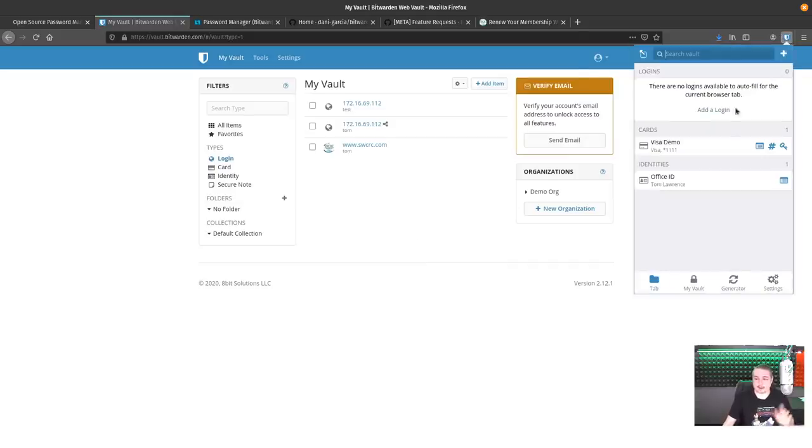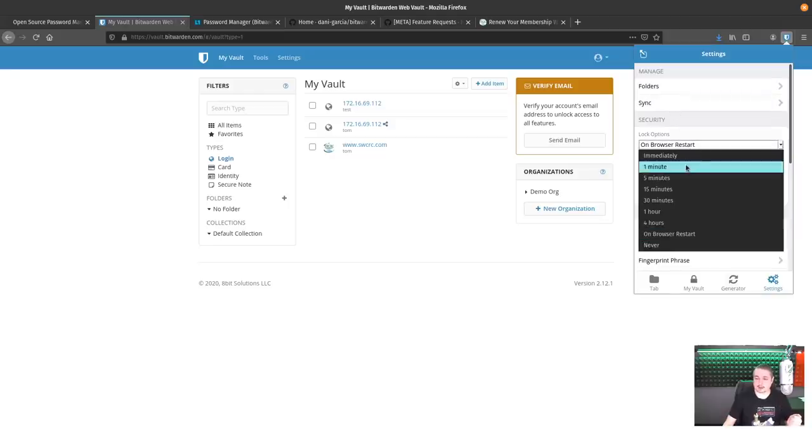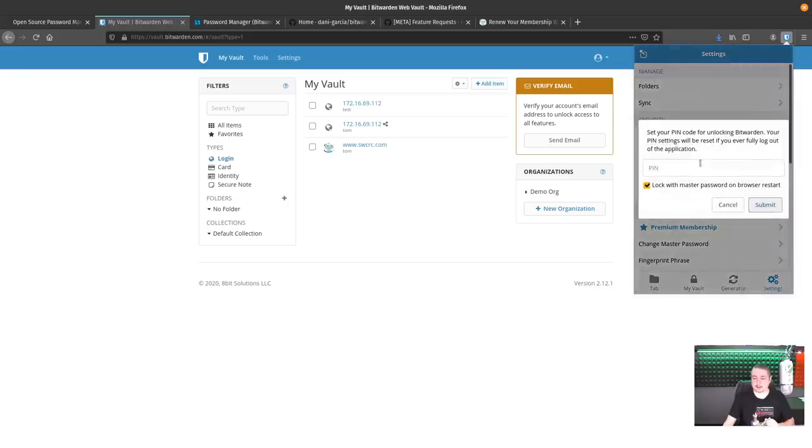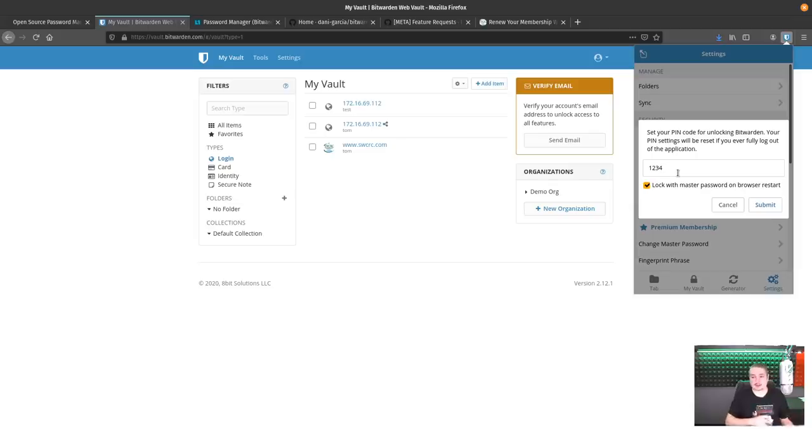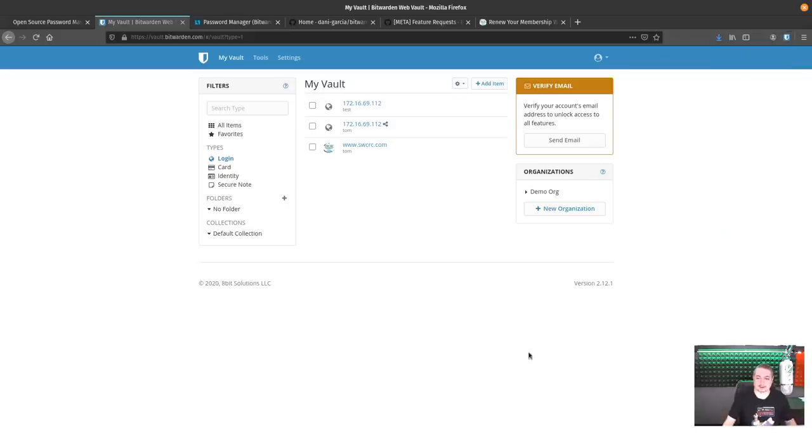So those are some of these security things. And the last one I'll talk about is the settings and how it does the unlock with PIN. So you can actually say, go ahead and lock it every minute and then set a PIN. So you don't have to type in your master password until then. So if we go to setting the PIN, setting your PIN for unlocking Bitwarden. Your PIN setting will be reset if you ever fully log out application. Lock master password on browser restart. And then you can put a PIN in. It depends on how you want to do things. It's an option and just throwing it out there.